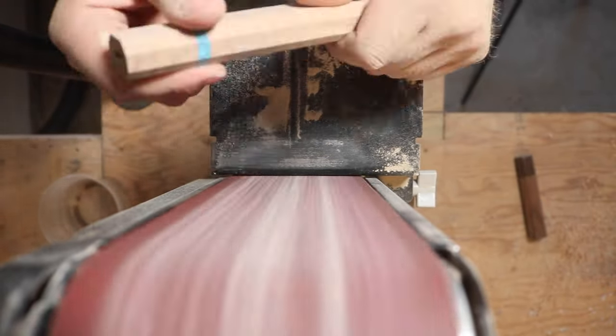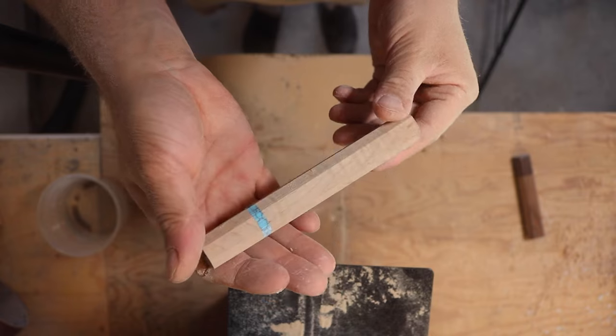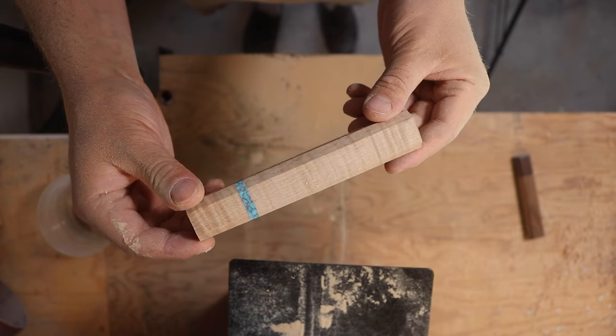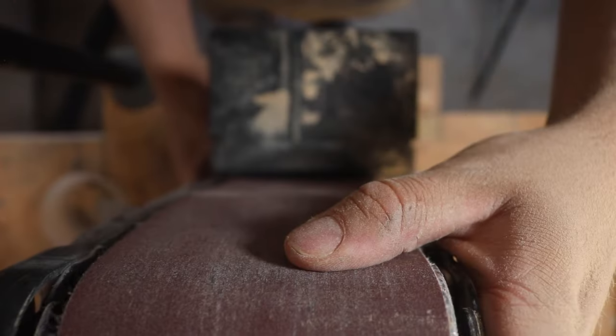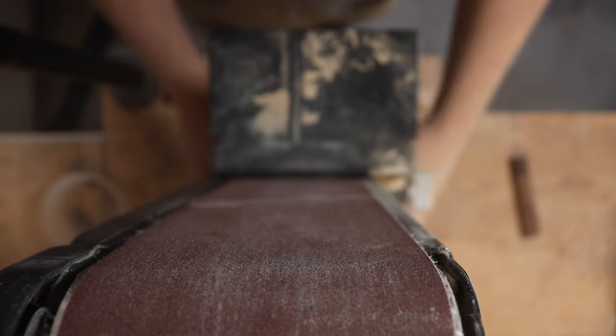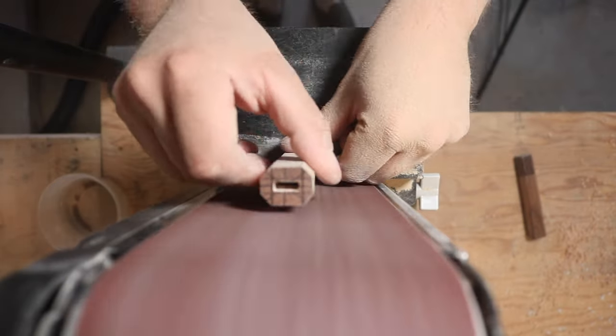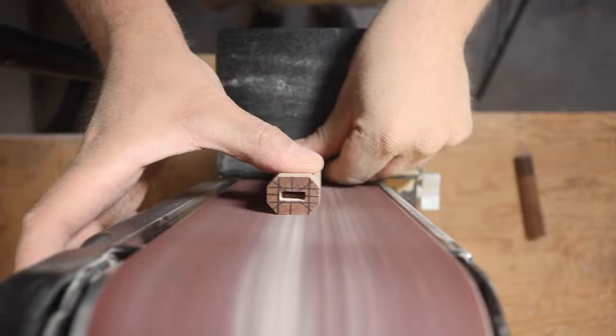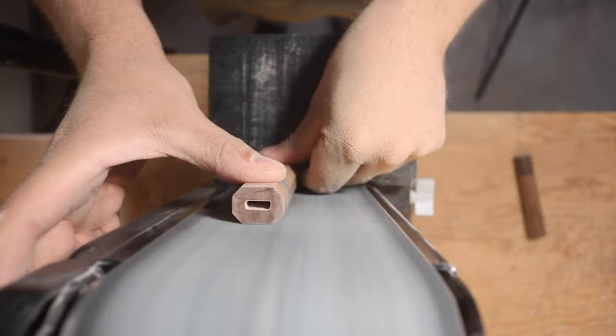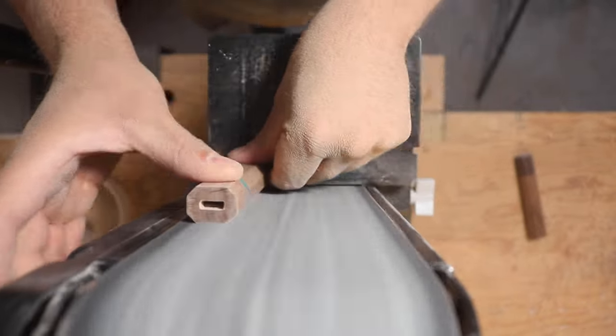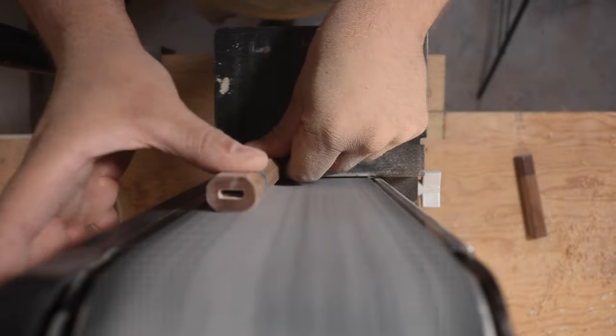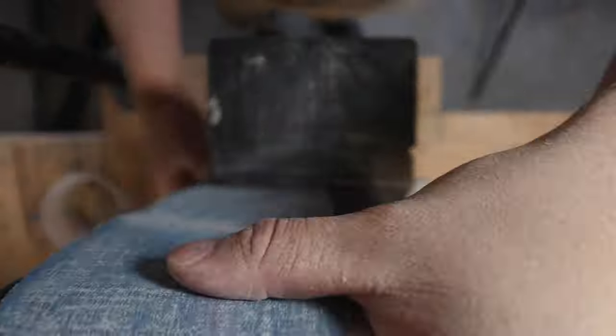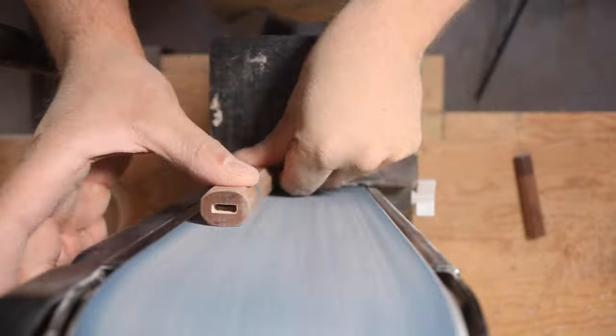Now that we have the shape, we're just going to keep on sanding using progressively finer and finer sandpaper. I like to start at a really nice low grit sandpaper to get the initial shape, so I'm going to use an 80 grit sandpaper to start. Next I'll move on to 240 grit, then 360 grit, then 600 grit, and finally 1000 grit.